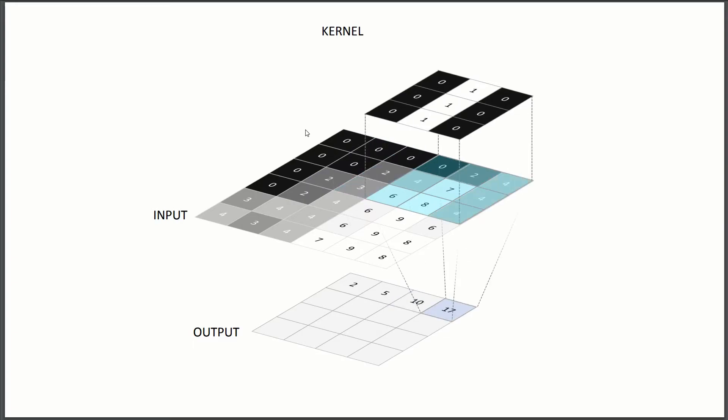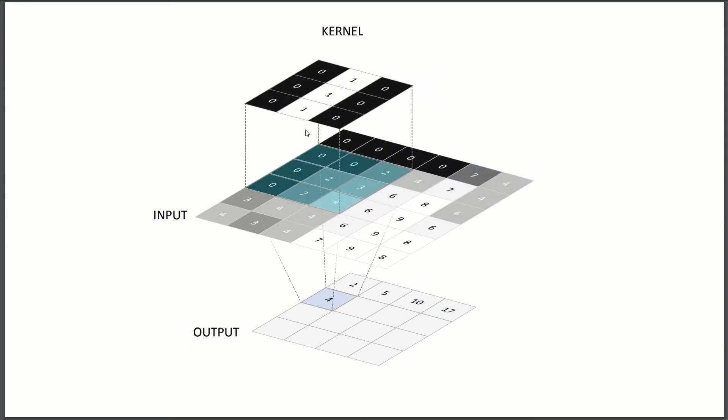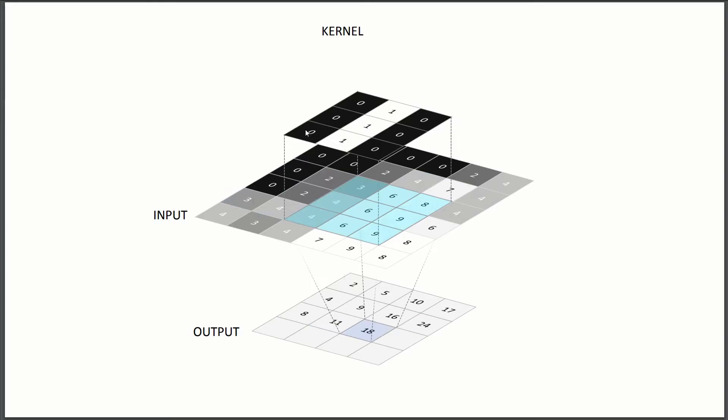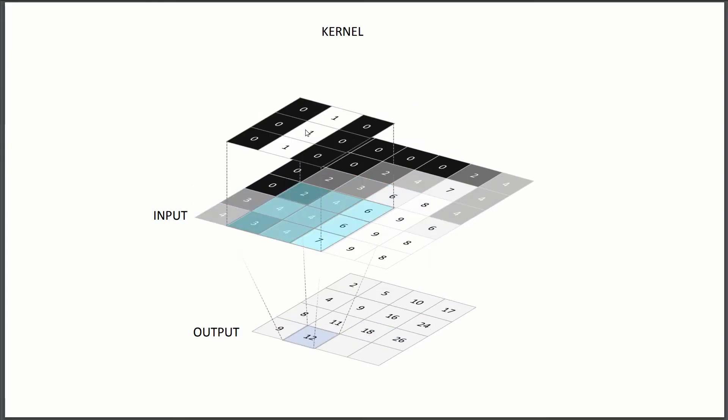So here we get a 10, a 17, and just go one by one, one stride at a time until we completely fill up our output.